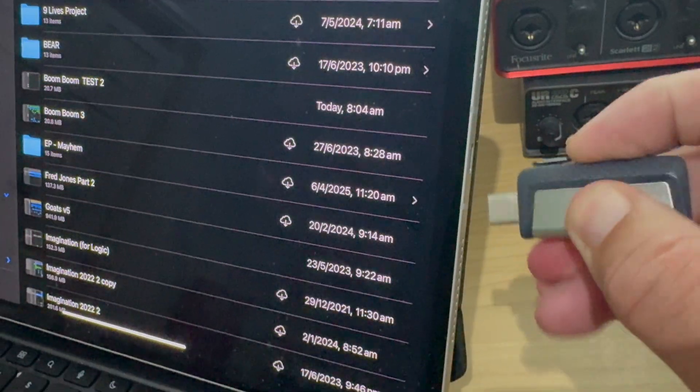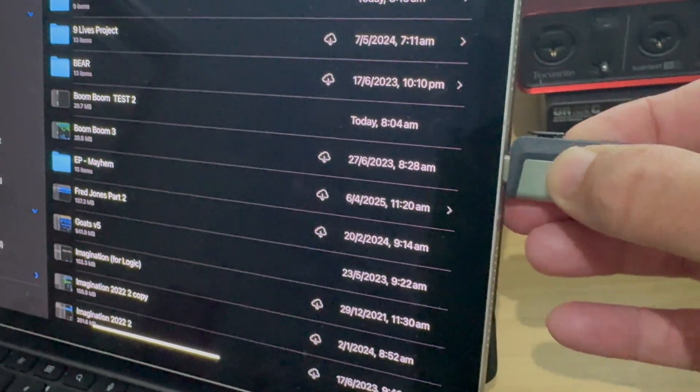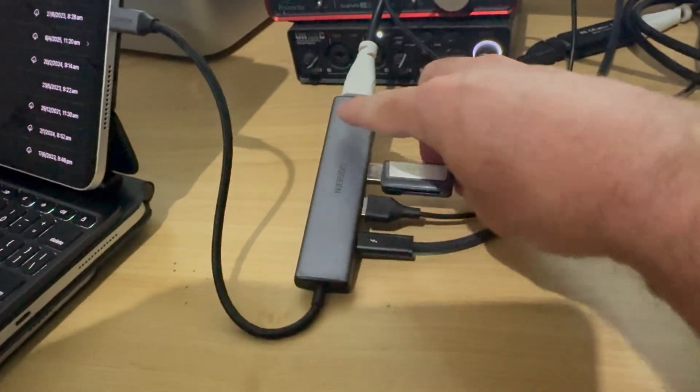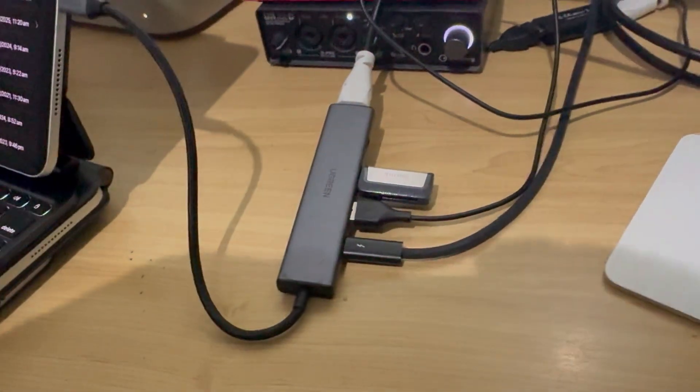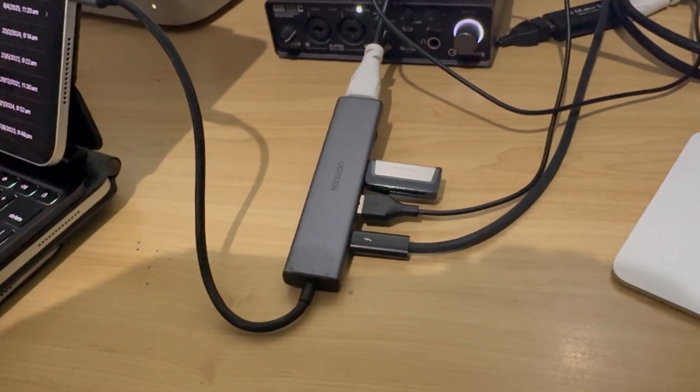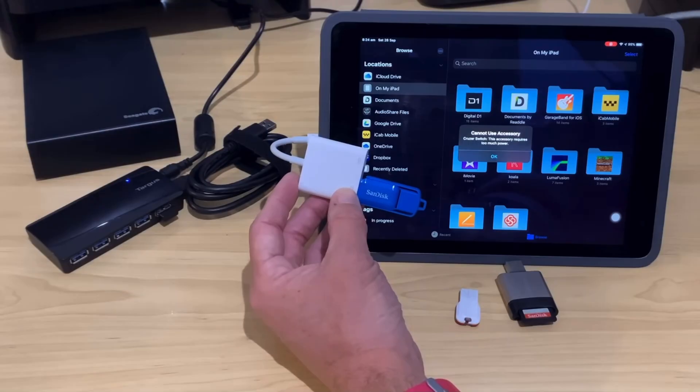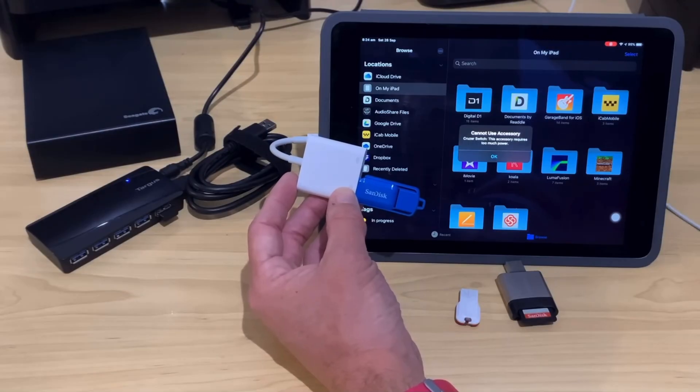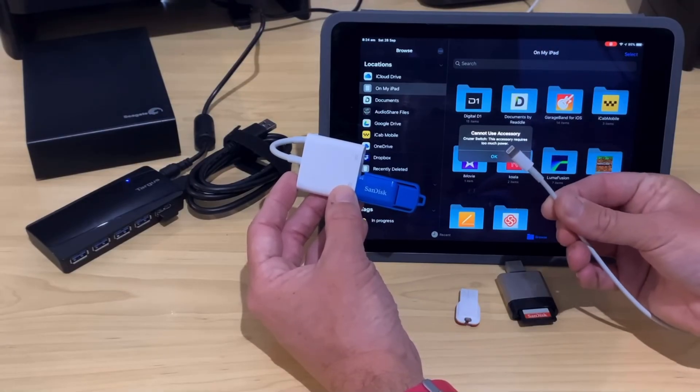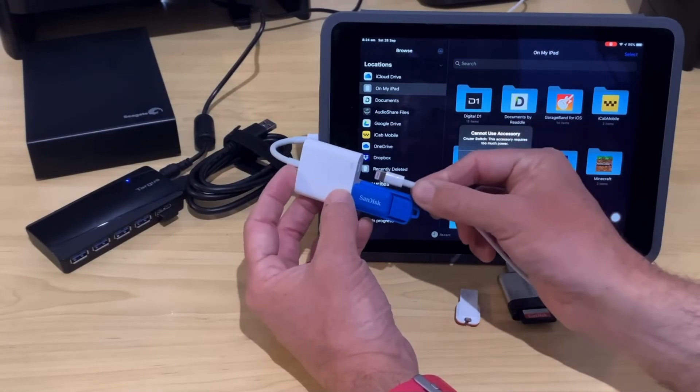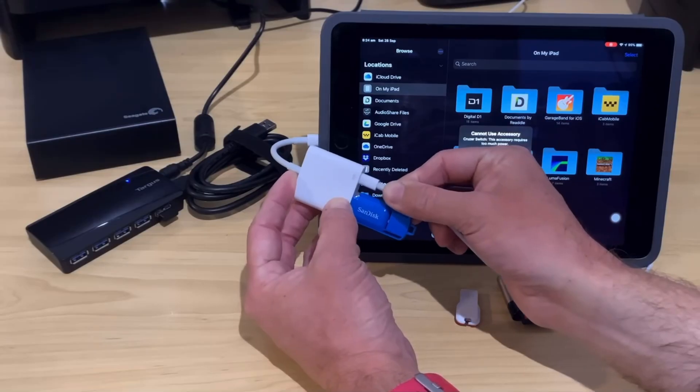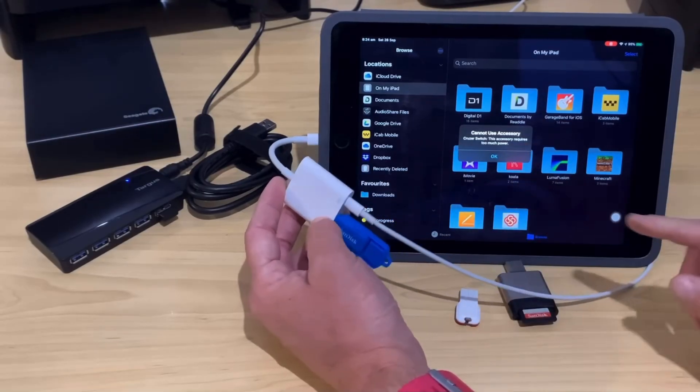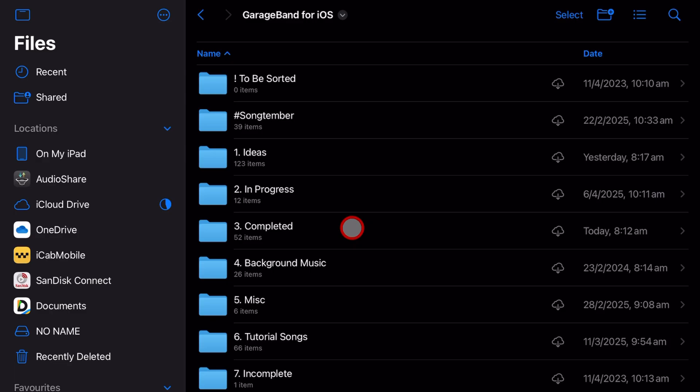Now I use SanDisk dual drives because they have both USB-C and USB, and it makes it really easy to use them no matter what system you're on. If you're using a lightning-based iPhone or iPad, you will need the lightning to USB 3 adapter from Apple and a power source to get this working. If you'd like to learn more about using USB drives with your iPhones and iPads, the other video is in the description.